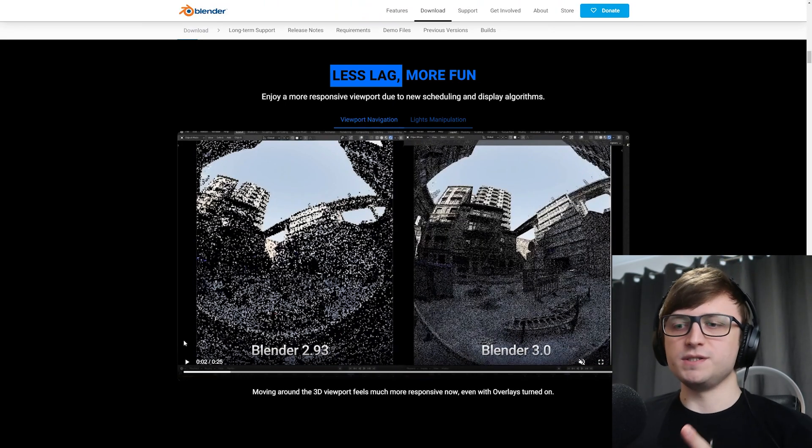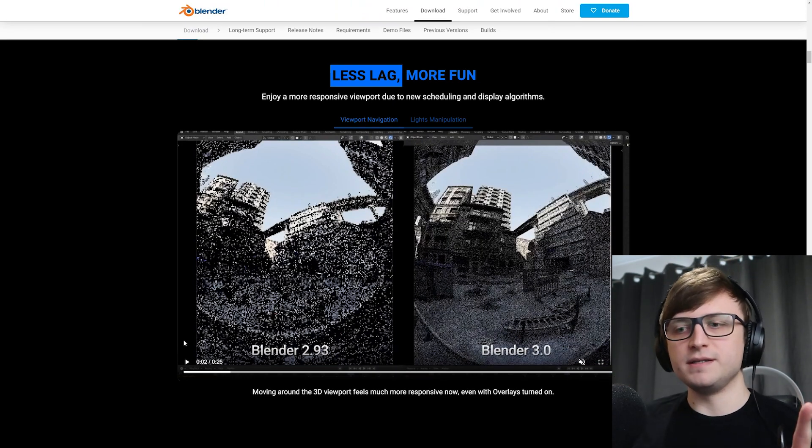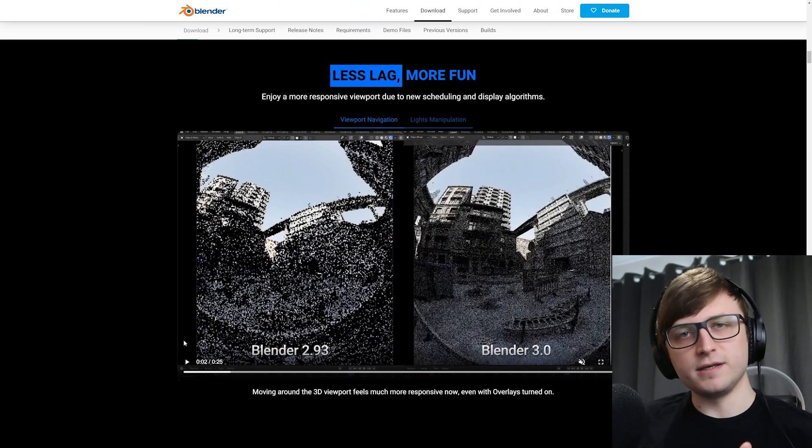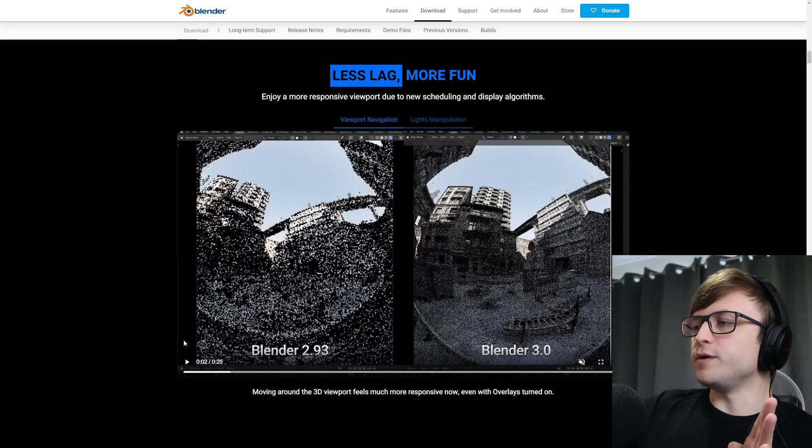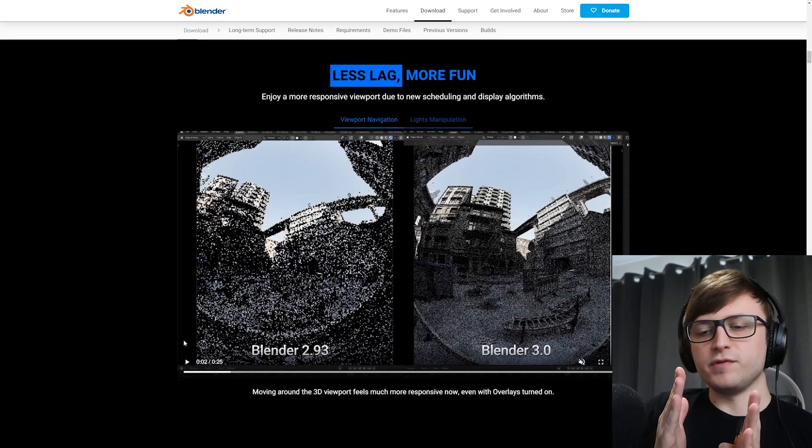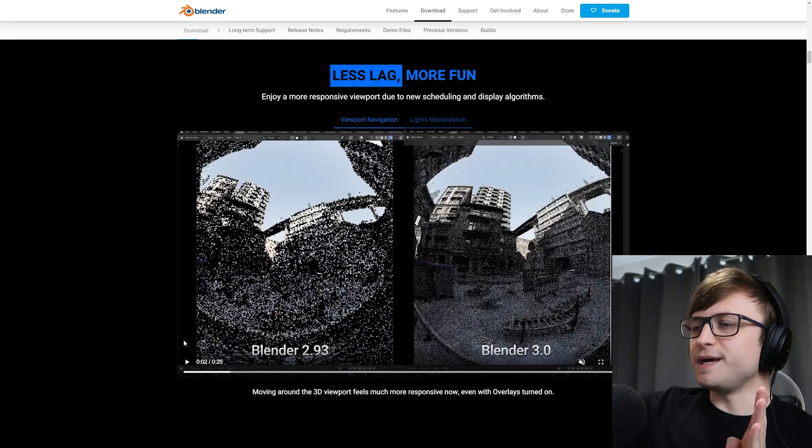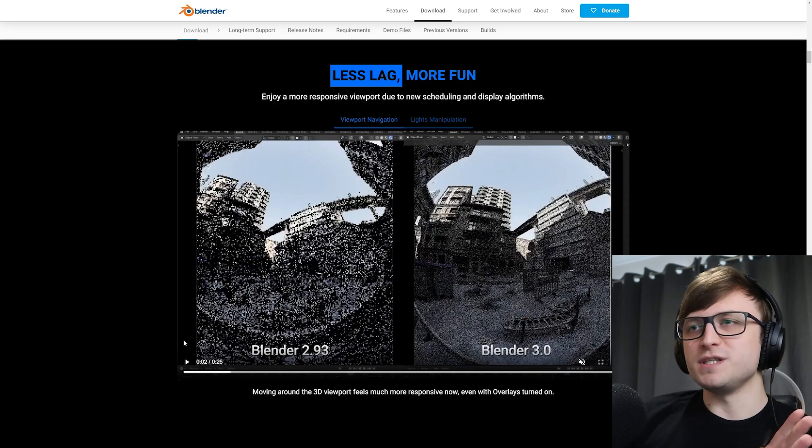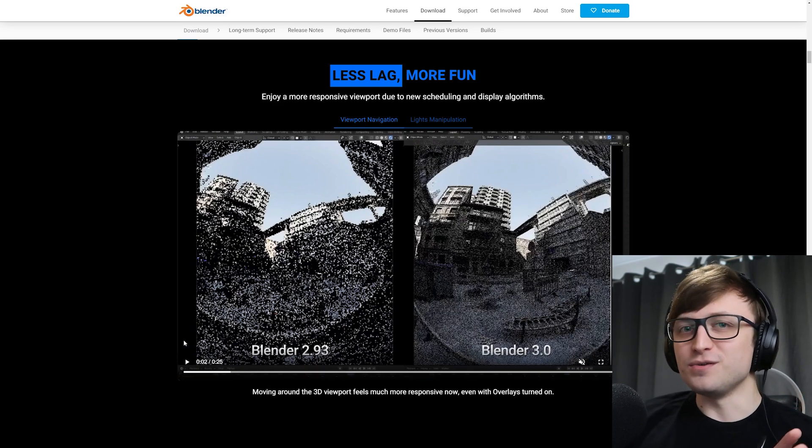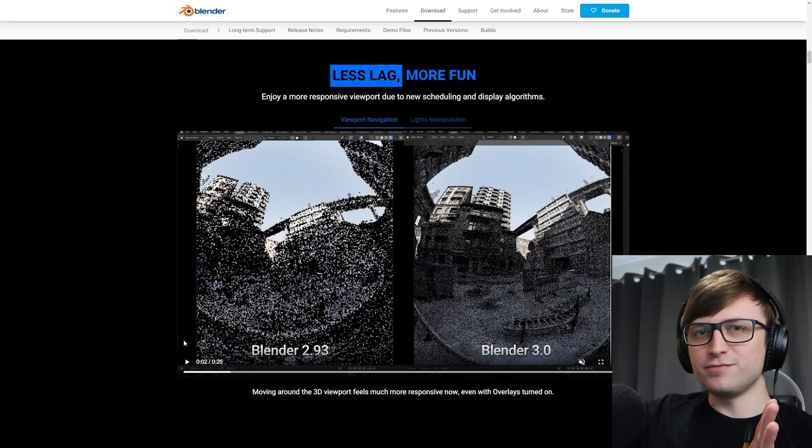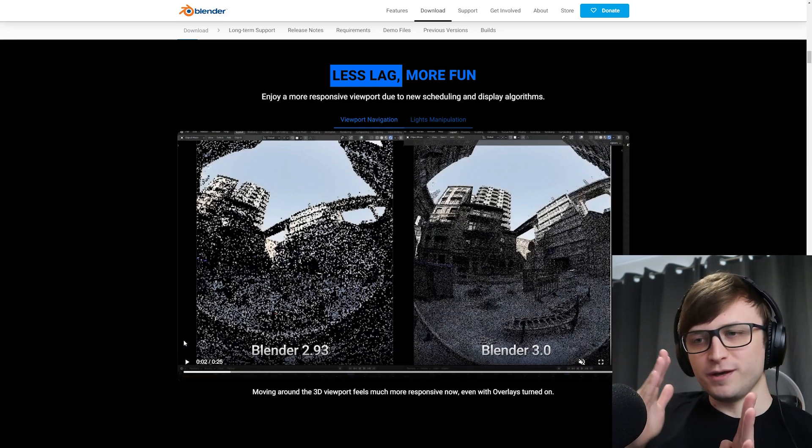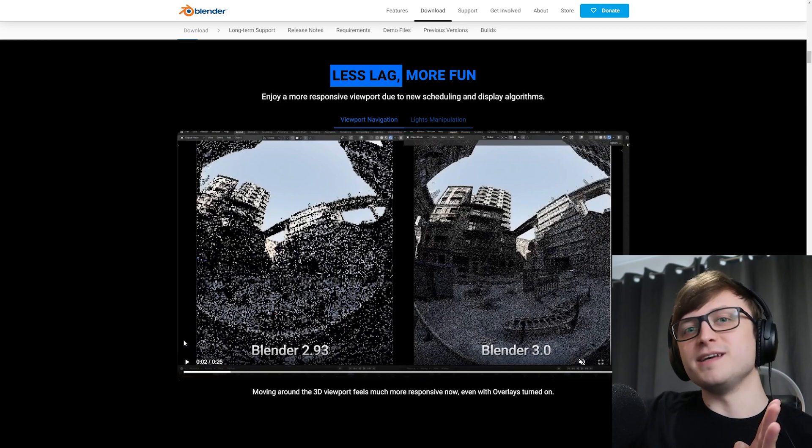There's a saying that stuck with me, which is work expands to fill the time allocated for it. So it doesn't matter how much time you have, the work you have available will always expand to fill that gap. And I feel like something very similar applies to rendering. It doesn't matter how much performance you have, you will very quickly fill it all up again.